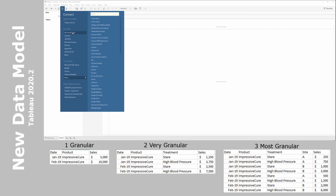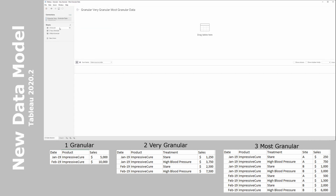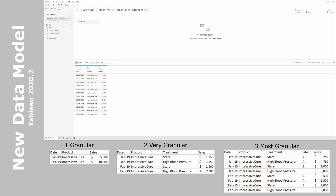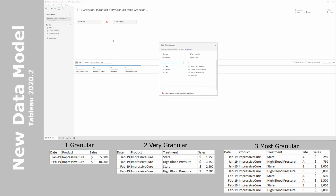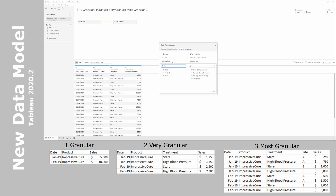Let's start by bringing the data into Tableau Desktop. It brings in the tables on the left-hand side from the Excel file as expected. We drag in our first table, the granular data — we can see our date, product, and sales. Now let's pick up the second data sheet, the very granular data. As soon as you start dragging it in, you see a line connecting to the new table, which brings up the relationship you can define. We select date and product as common fields along both tables, giving us two relationships between the datasets.